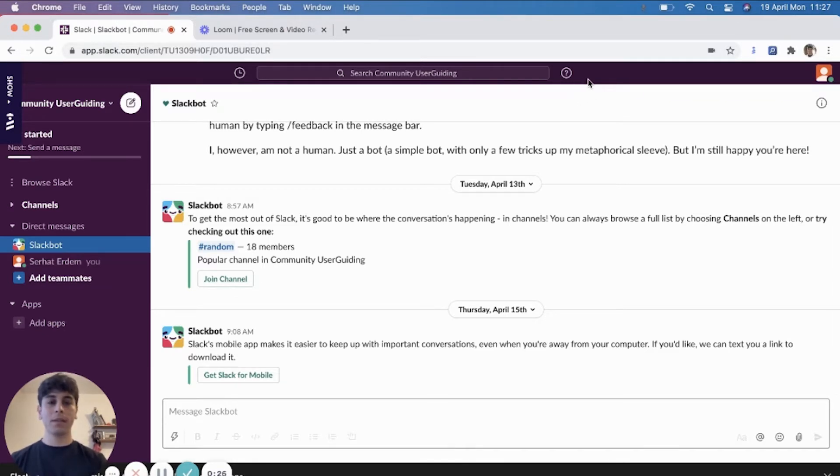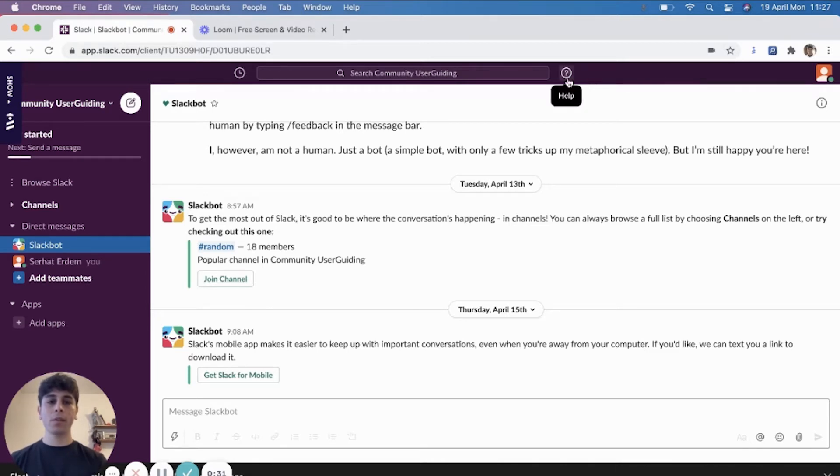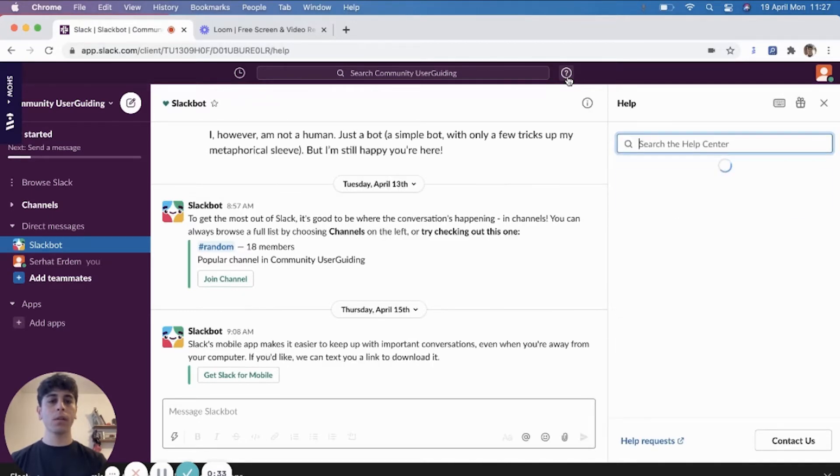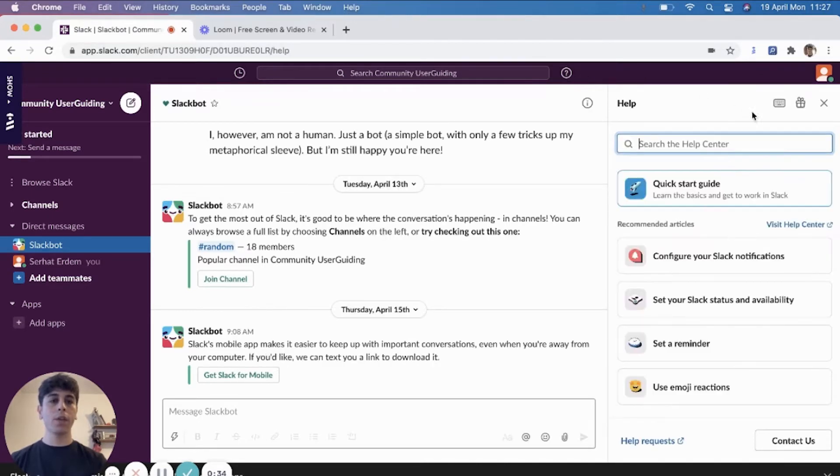And as I also said in the article, they don't interrupt their users with their popups. Instead, they have their question mark button here. And once you click on the button, you will see the gift icon here.